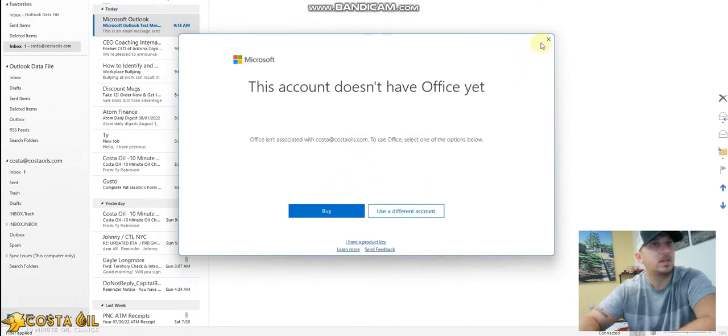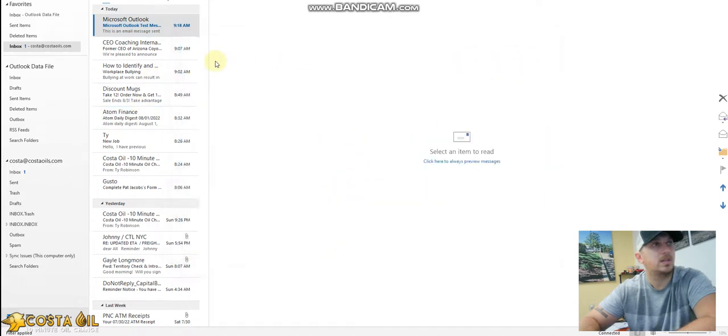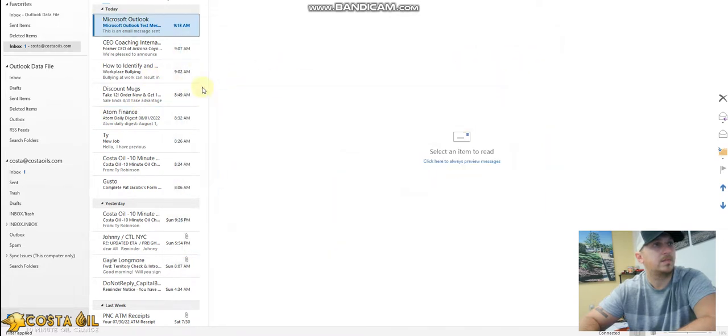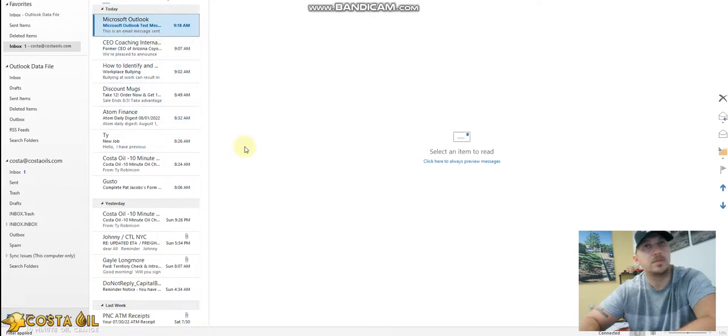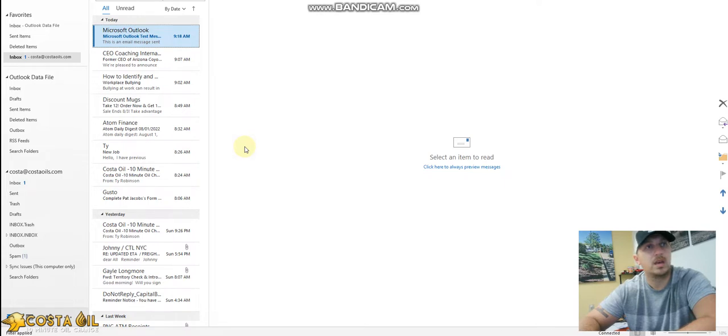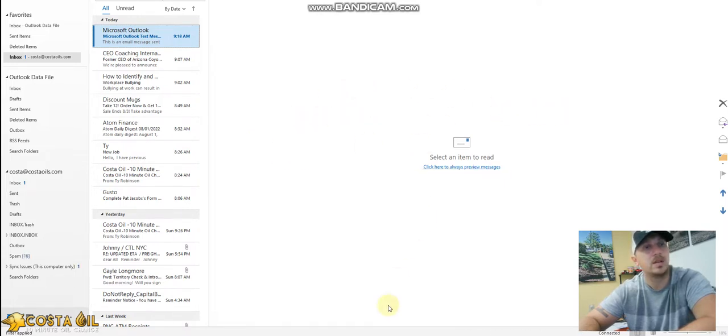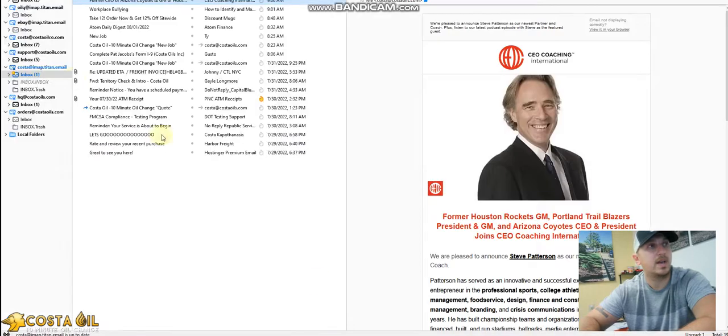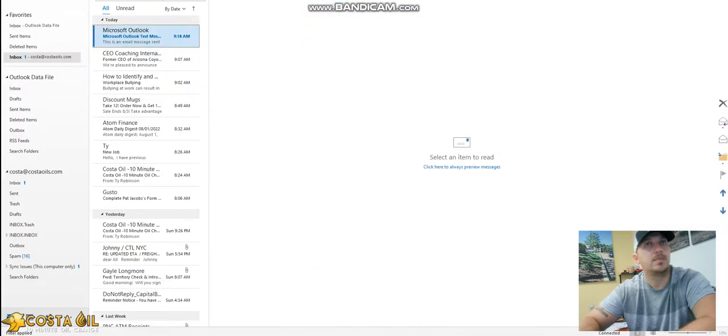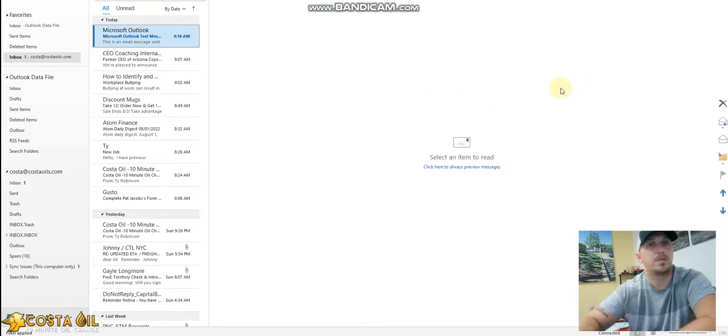And that is it for setting up the new email with Outlook. Again, these instructions can be translated over to Thundermail, that's how I have all of our email accounts set up, is through Thundermail. But I know a lot of people use Outlook in Gmail, so it works there as well.